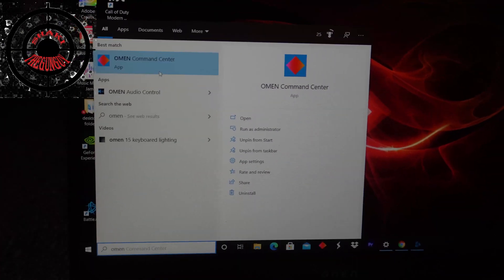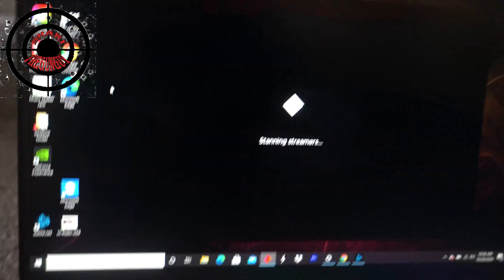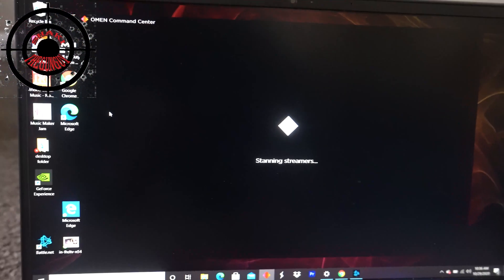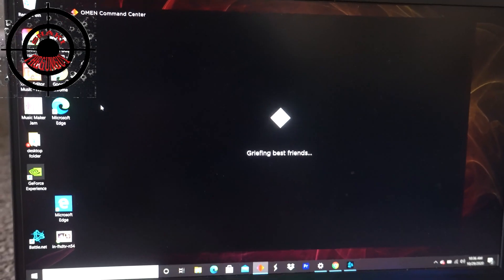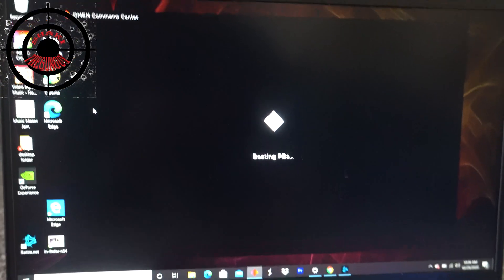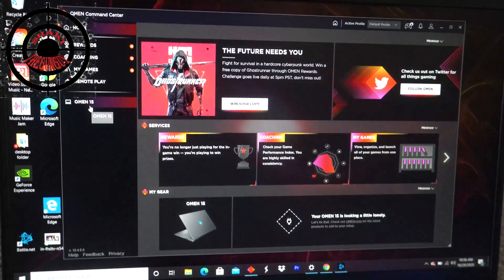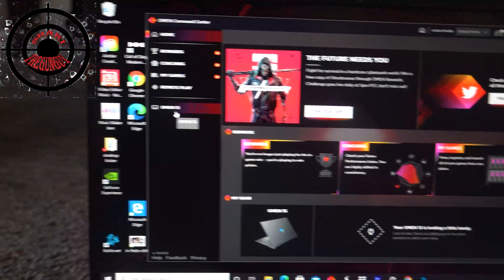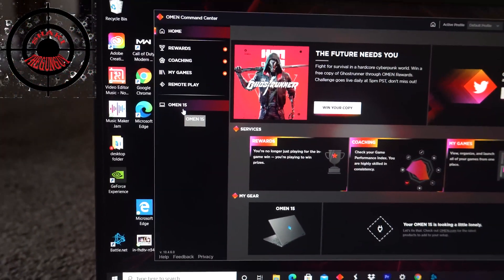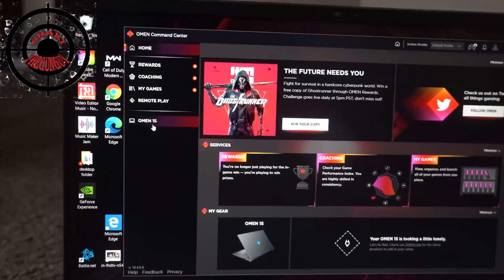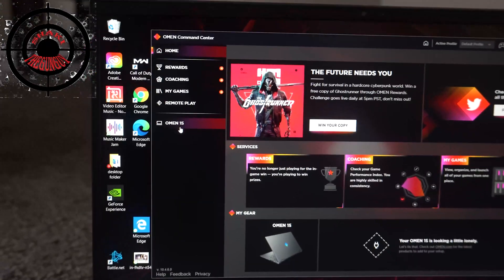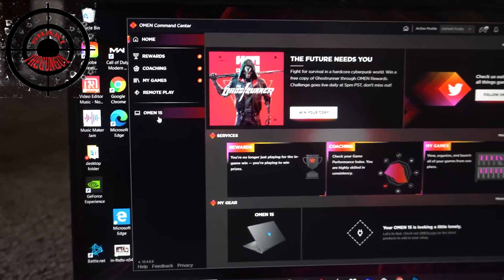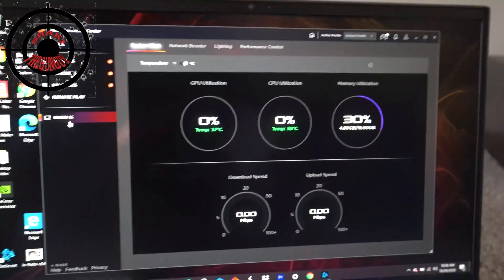So we're going to go ahead and click on that. And after this loads up completely, next you have an option right here on your left side that says Omen 15. My mouse is already on it, so I'm going to just double click.